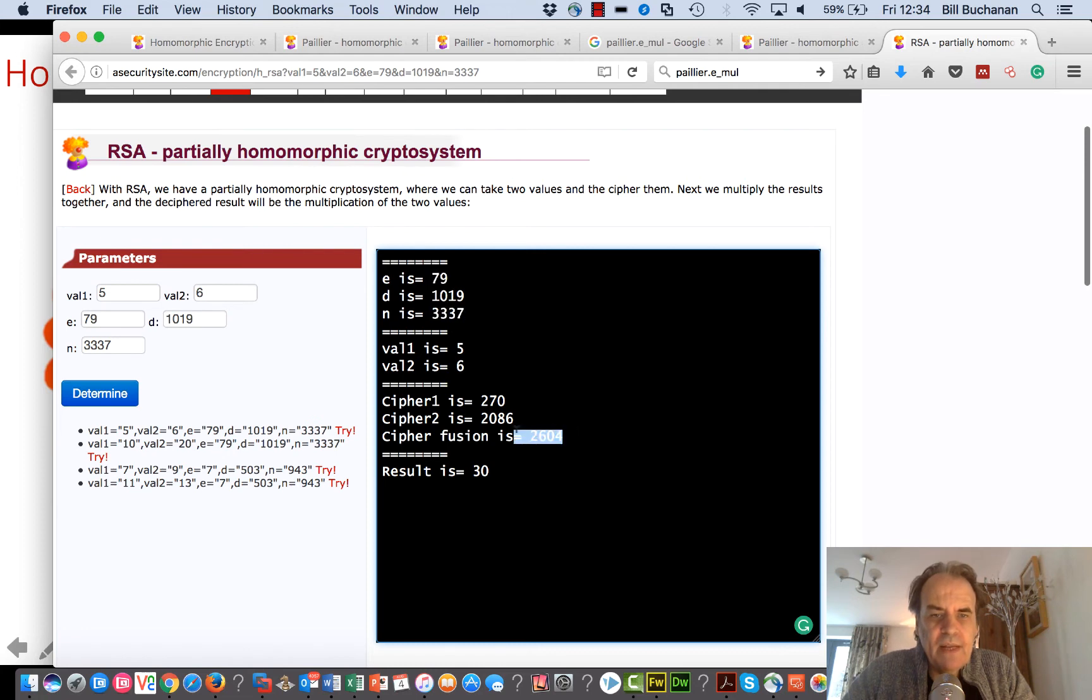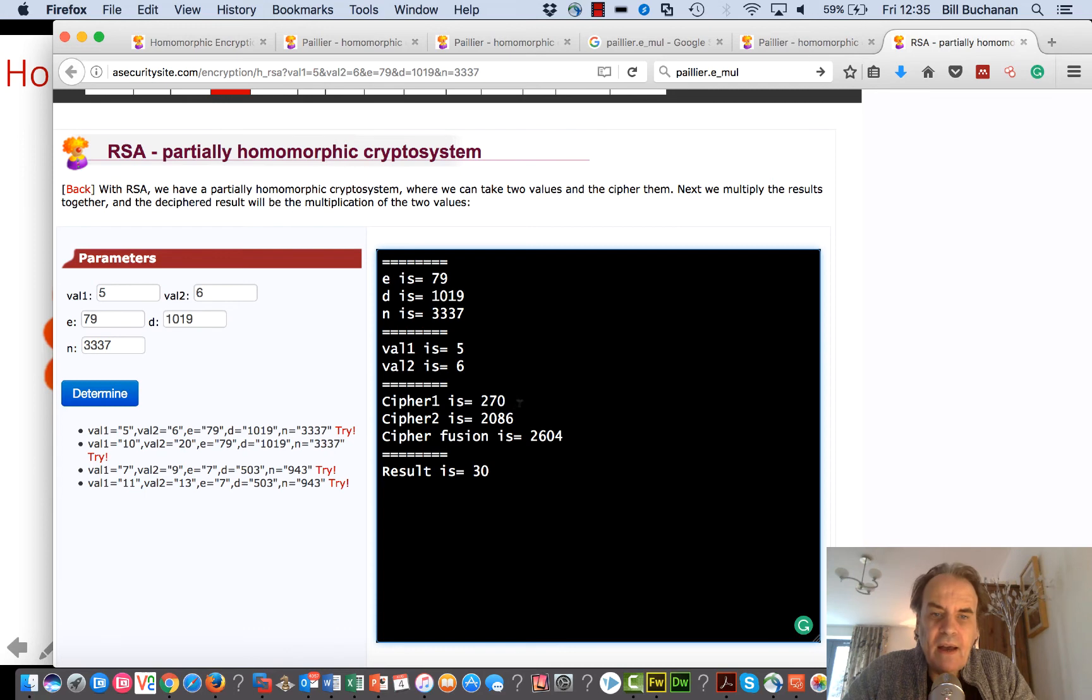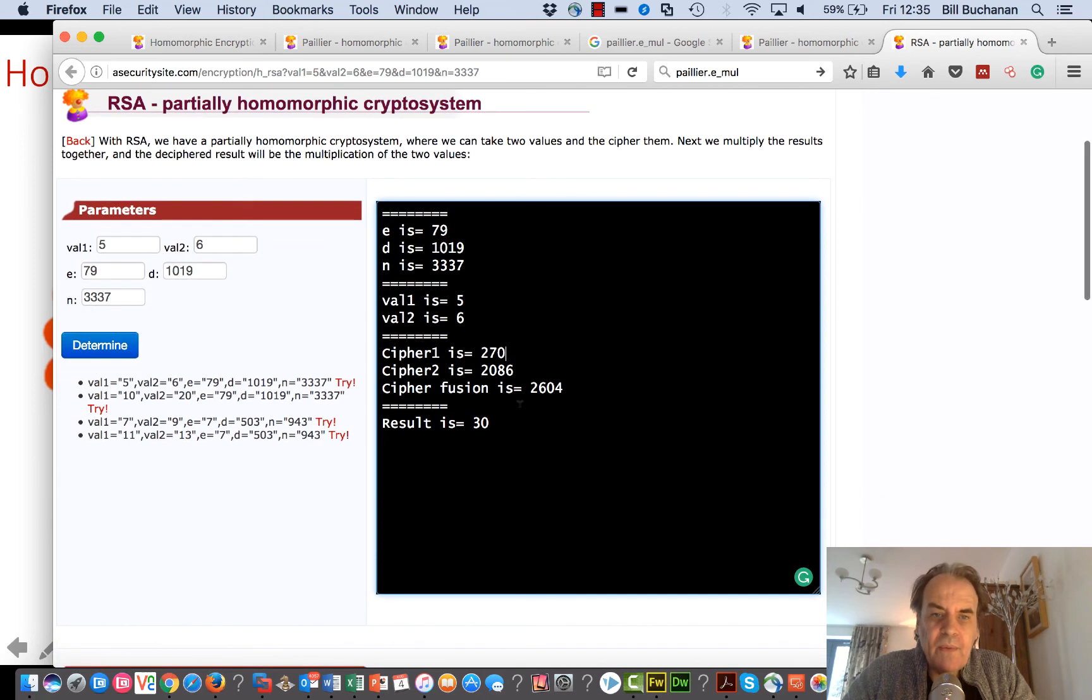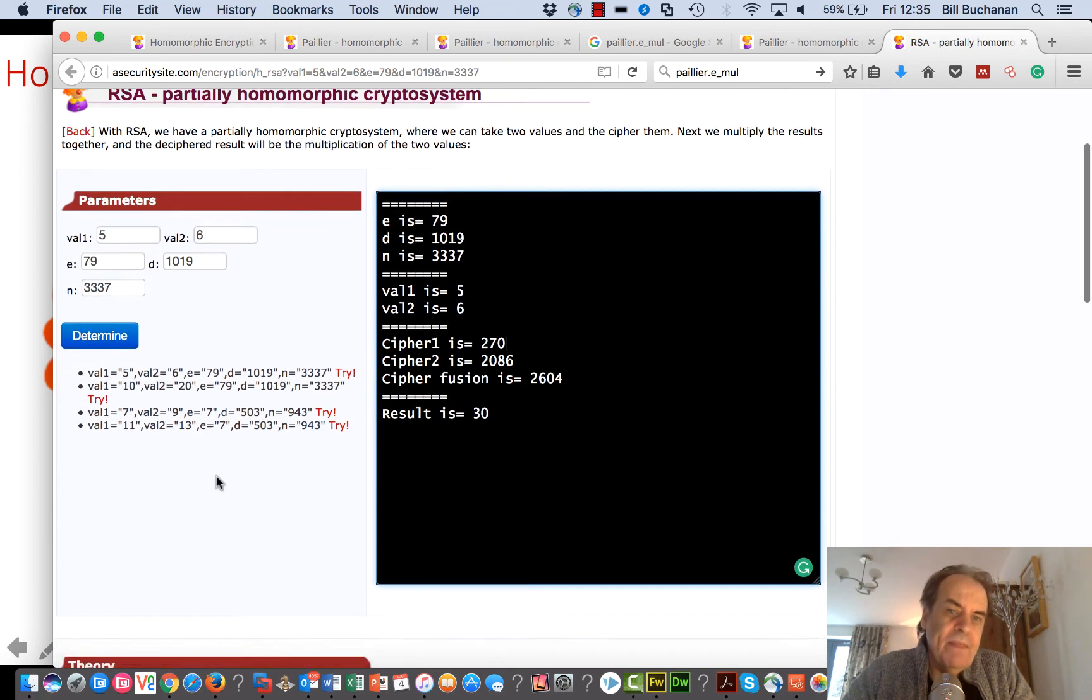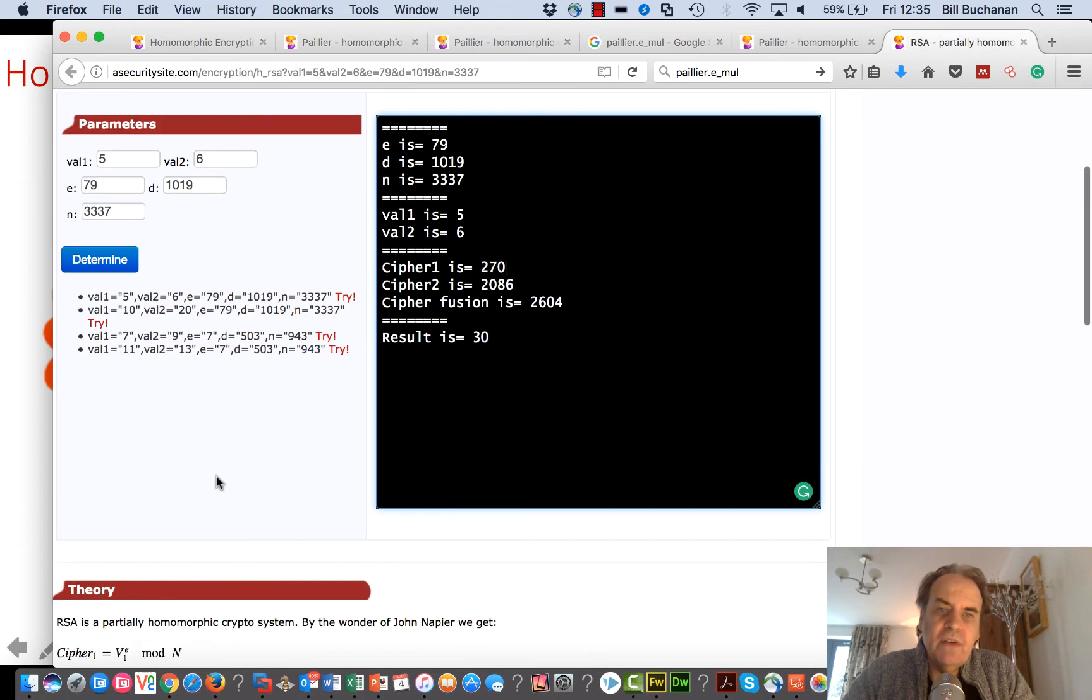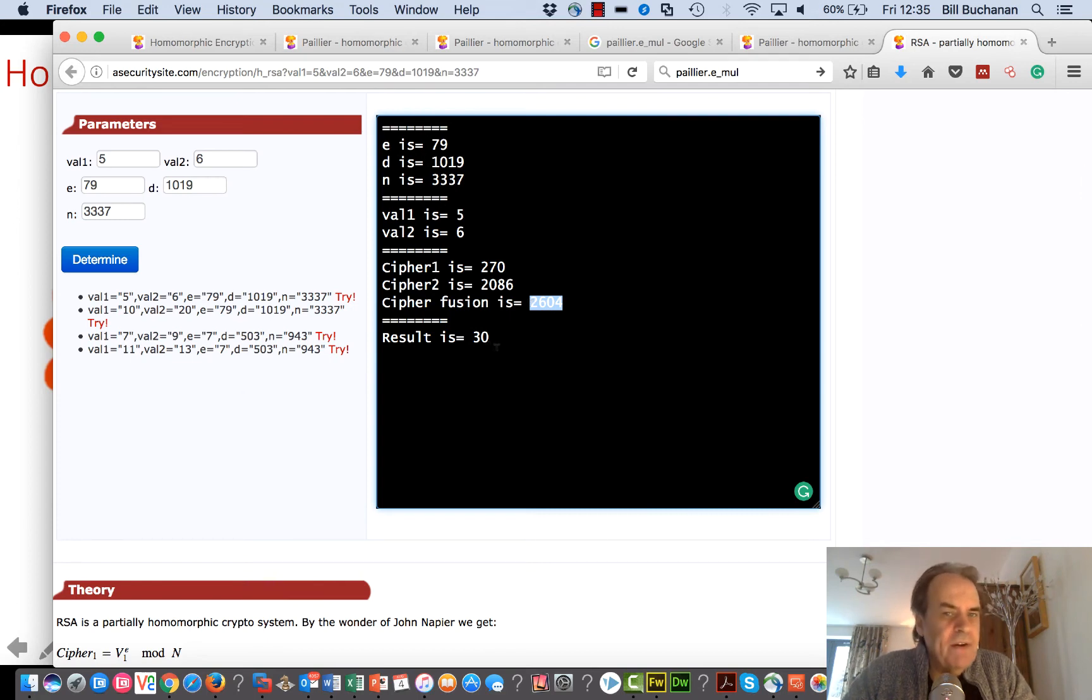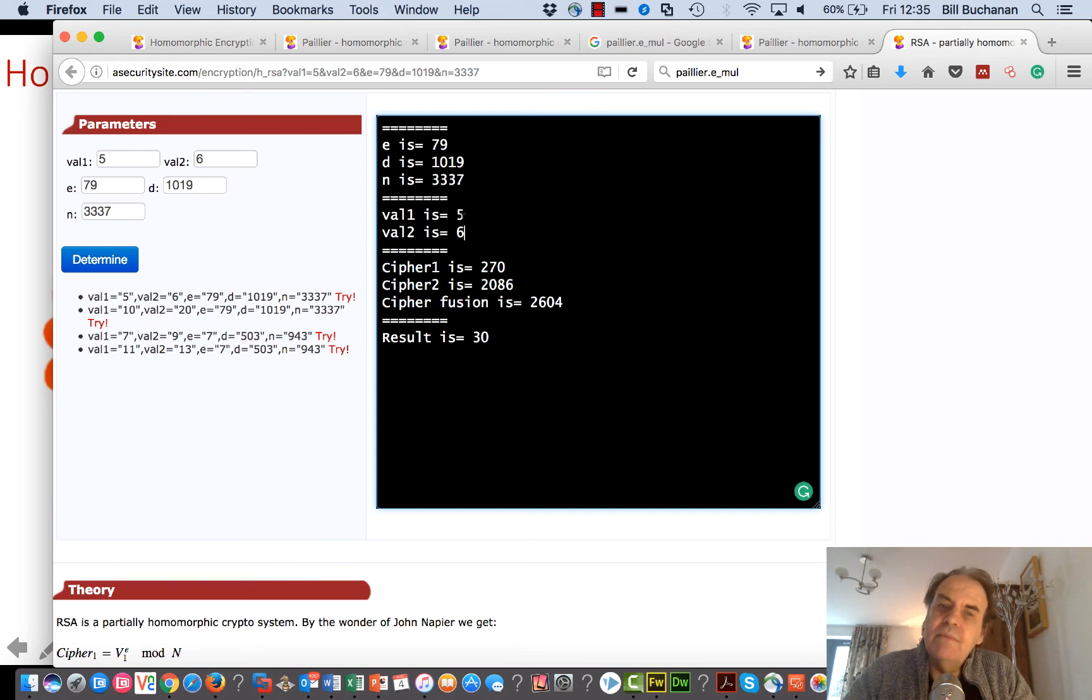We multiply them together. When we multiply them together, we get that and then obviously we've got to take our mod n. We take our mod n all the time to get this value. Then when we decrypt that value, we get the original value back, well the process value of 30.